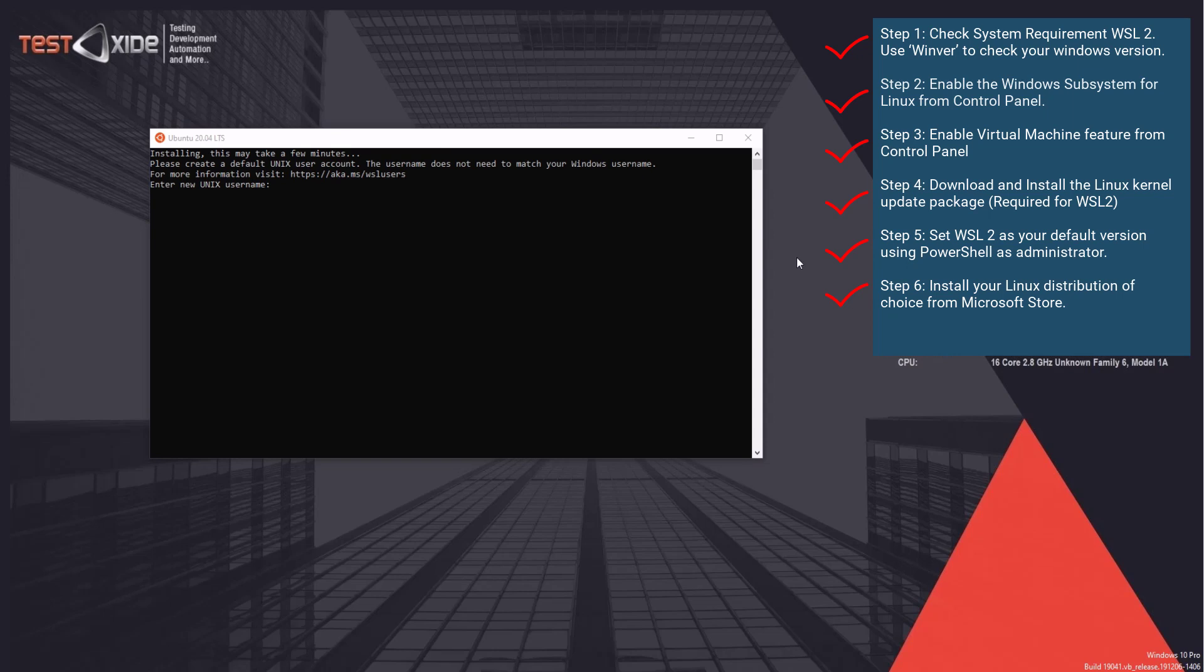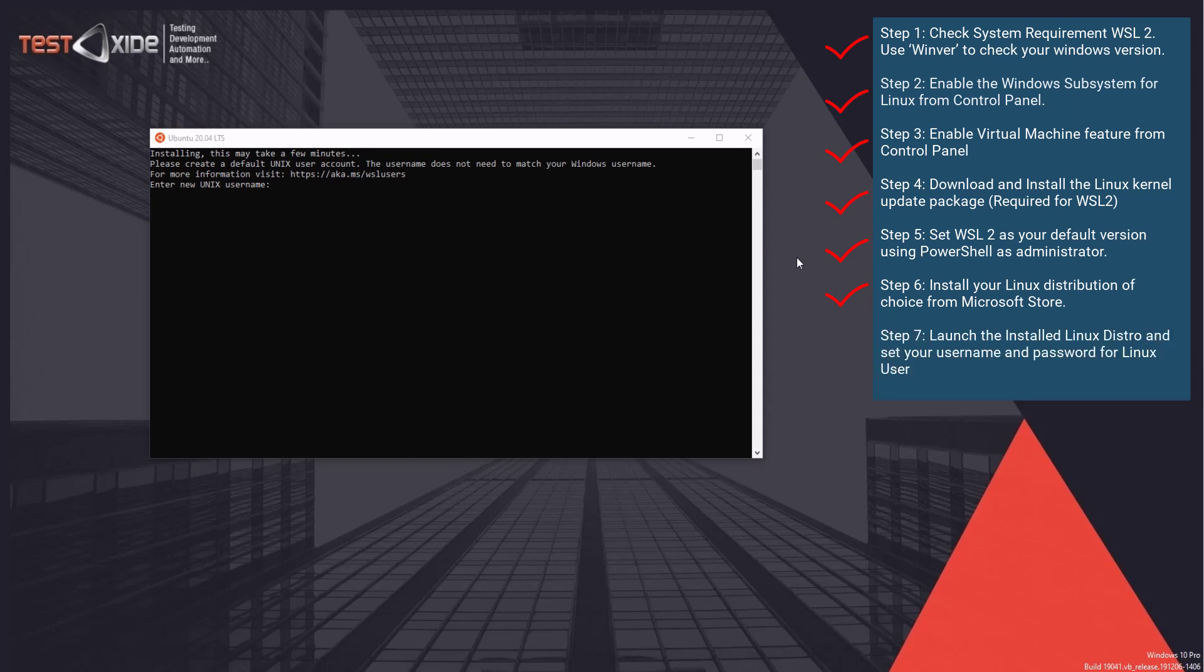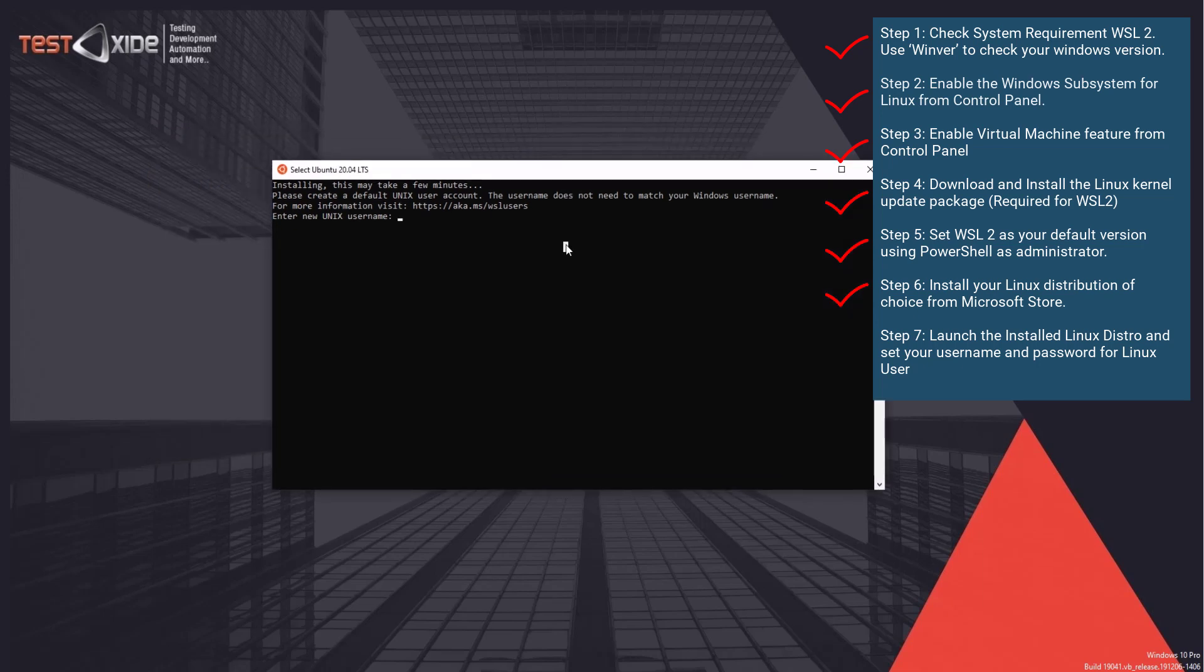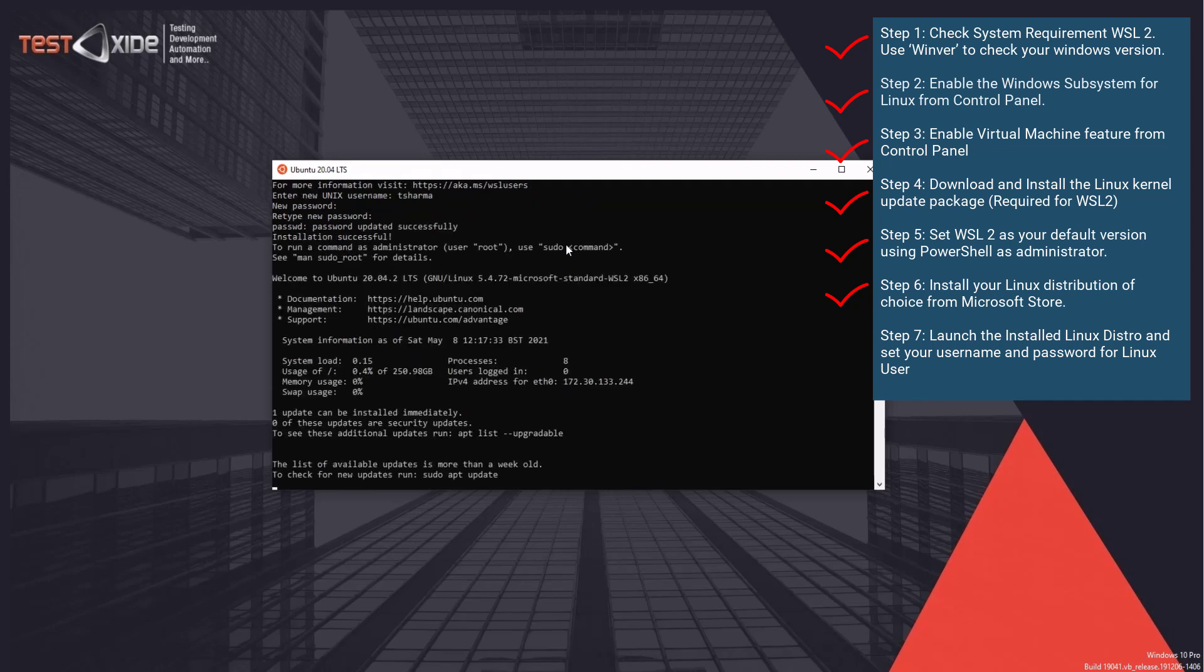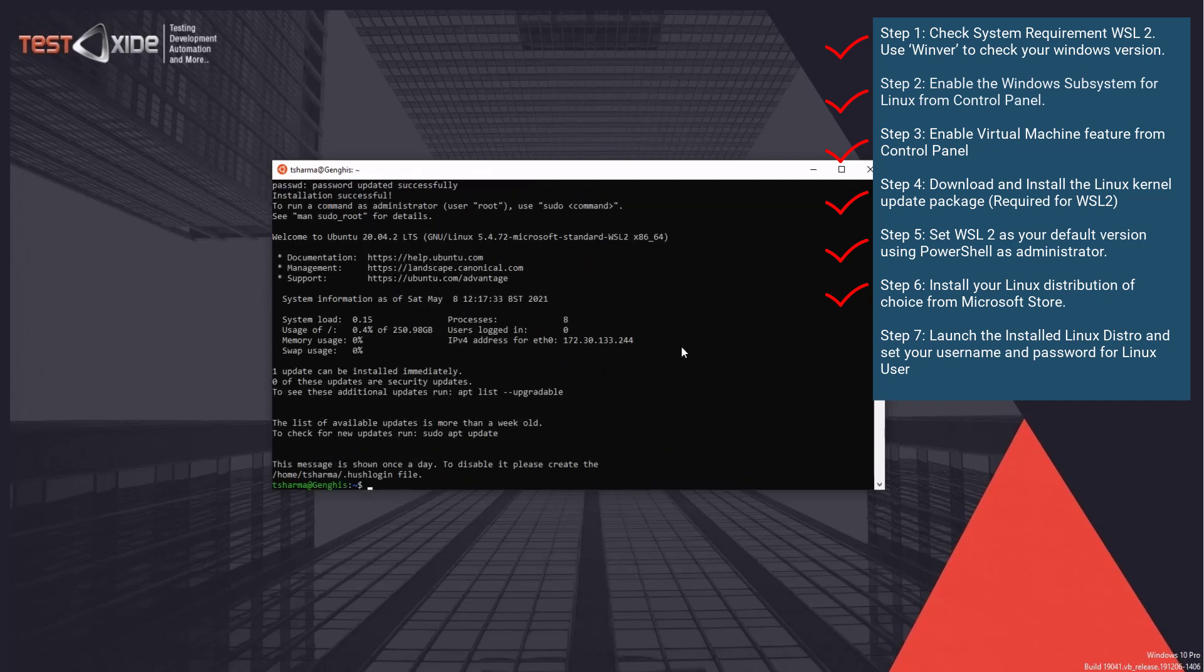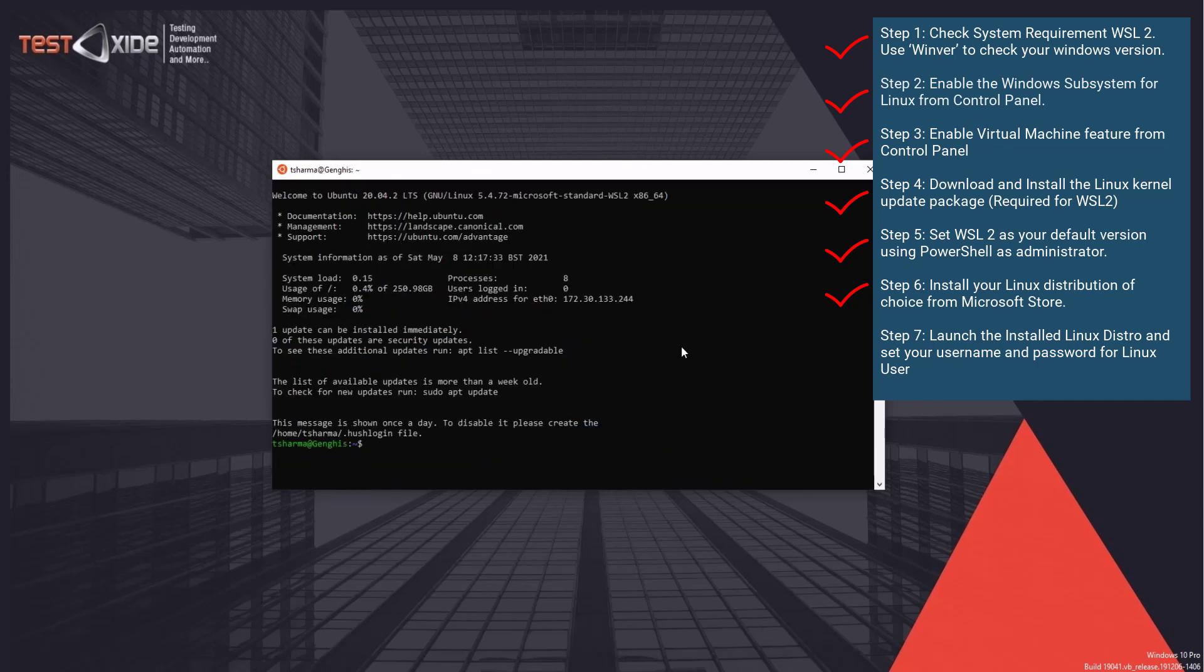Now, when you launch it for the first time, it would ask you to set up a username and password for this Linux distro. And this is again a one-off step. So let's set it up. I will give it a name, password. So we are on Linux command line now from within the windows.